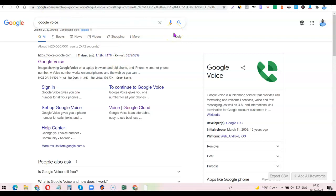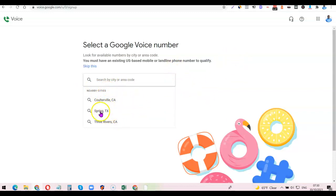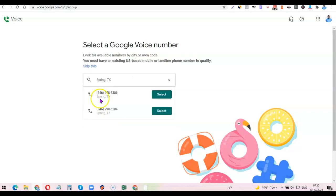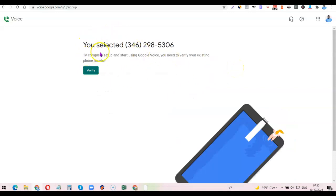After that, go to Google and search for Google Voice. You're going to see the website — click on it, which is voice.google.com. Once you click on it, it's going to bring you to a page like this. Based on the VPN I'm using, it shows nearby cities. You can simply click on any of the cities you see here. So I clicked on one and it brought out a number — I'm going to click on it. It said: 'You selected 346-298-5303. To complete setup and start using Google Voice, you need to verify your existing phone number.'